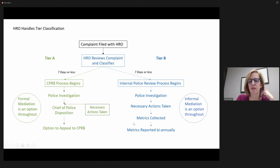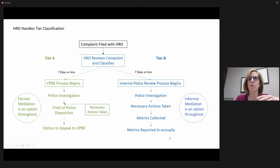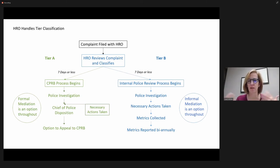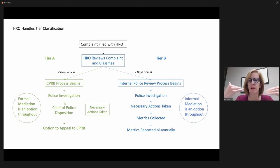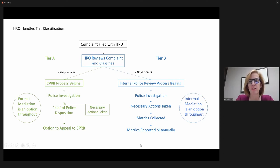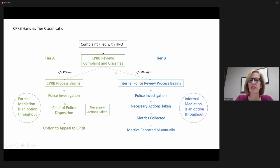What I would suggest is that metrics get collected and then reported biannually so that the complaints don't – people would see them in the aggregate and information would be collected. And if there were patterns of behavior by a particular officer and so forth, that could be teased out of it, but it wouldn't be that all the complaints themselves would go there. The alternative, then, is that the CPRB reviews the complaint and classifies it as a Tier A or Tier B.